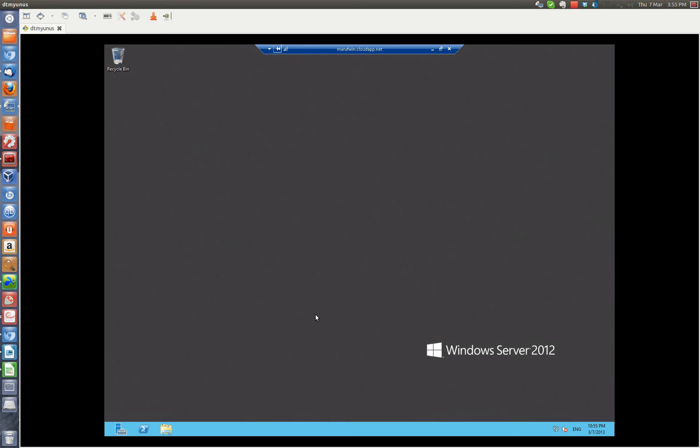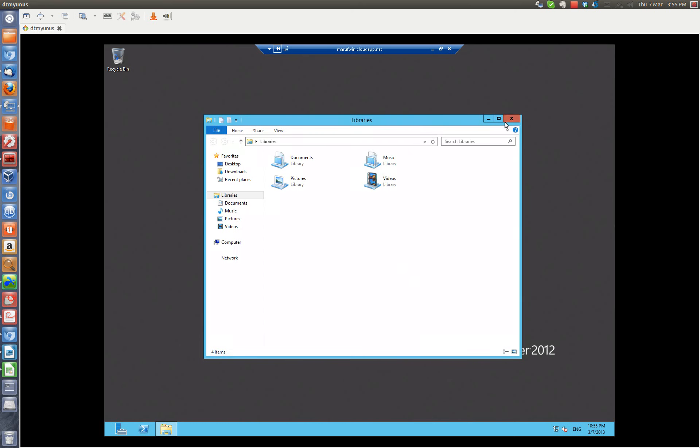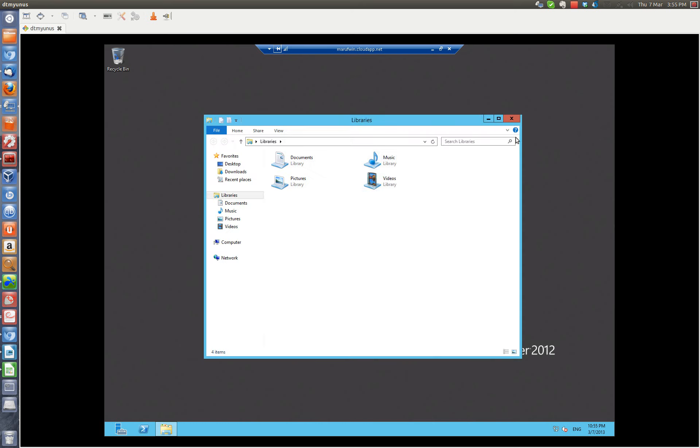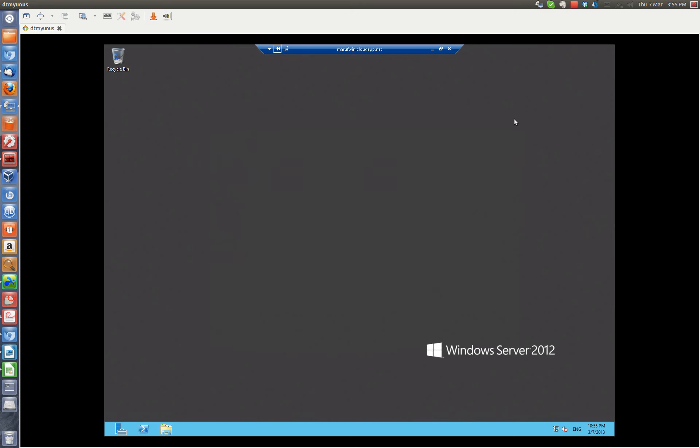Looks like we're in. As you can see, we are inside Windows 2012.